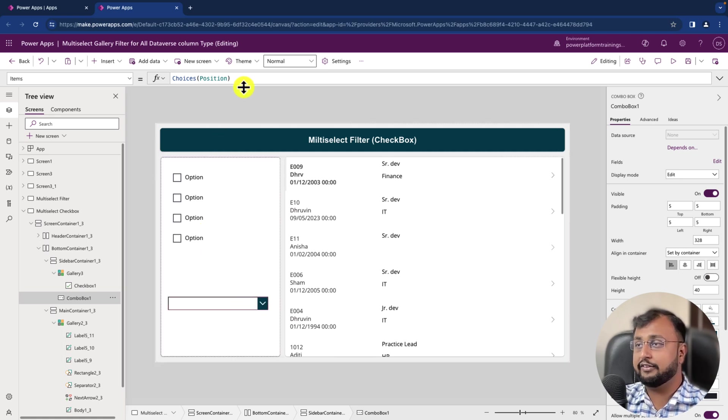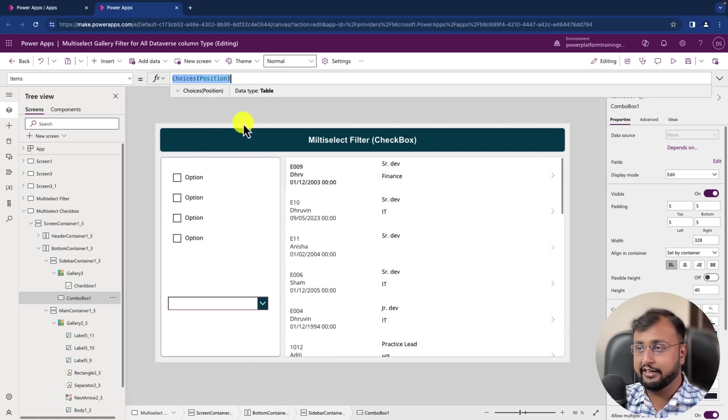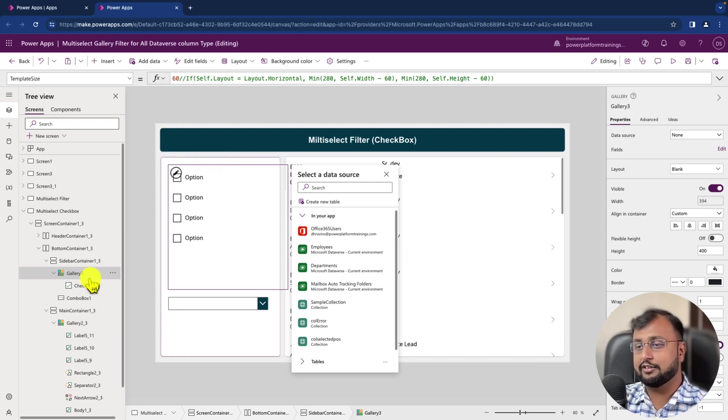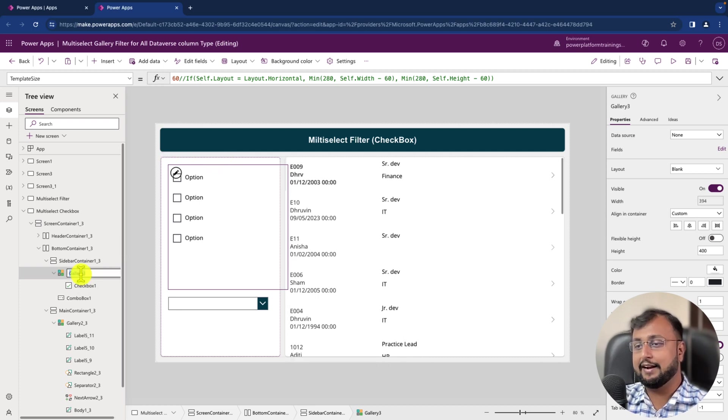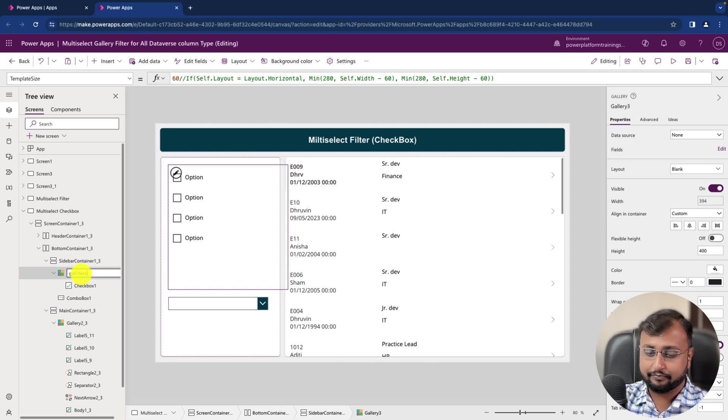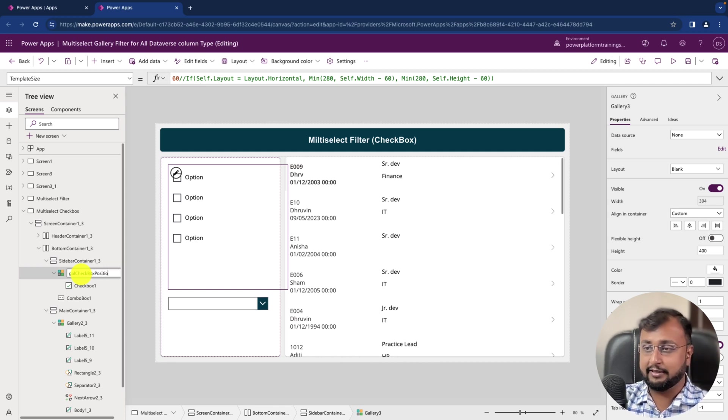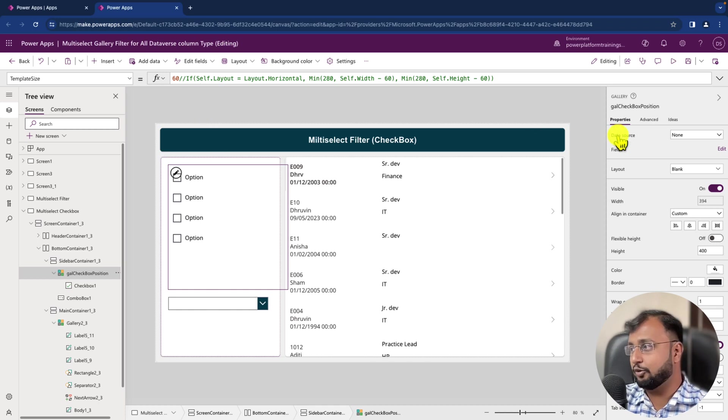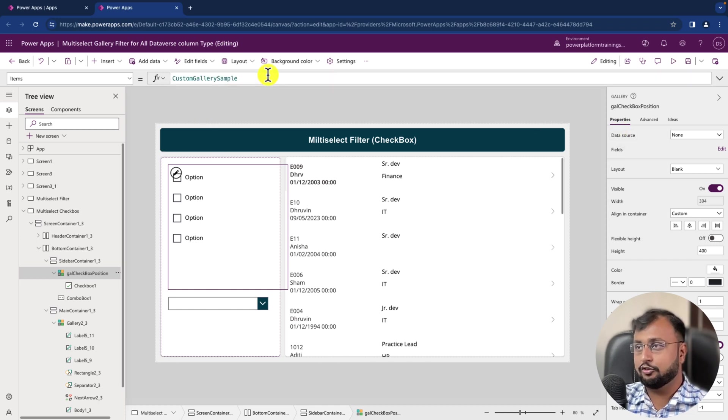Okay, now we need to copy the same item code and go inside this gallery. So this is my gallery. Let's rename this gallery as Gallery_Checkbox_Position. So I'm just renaming that.